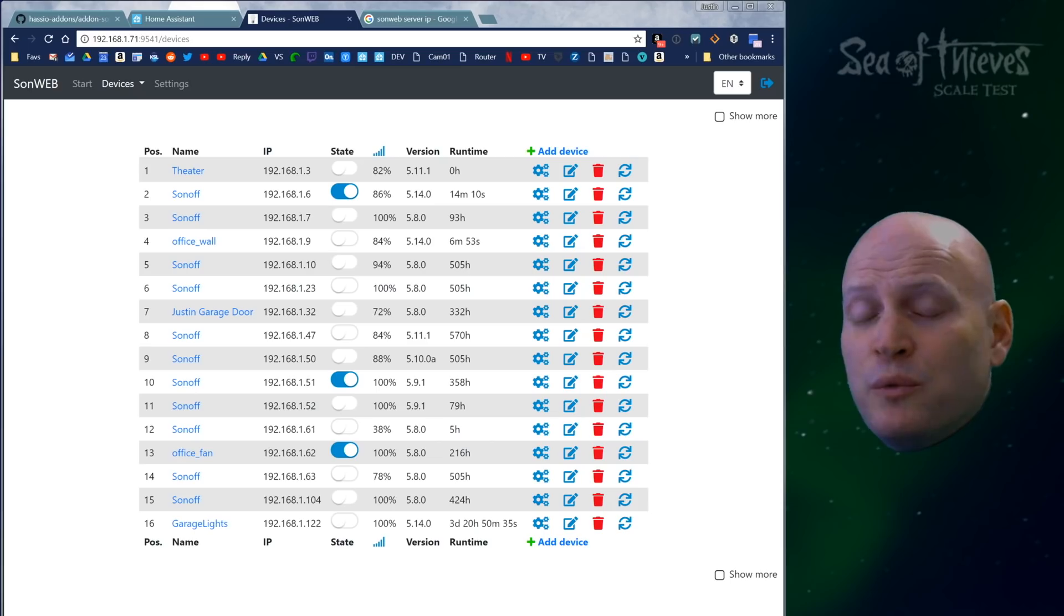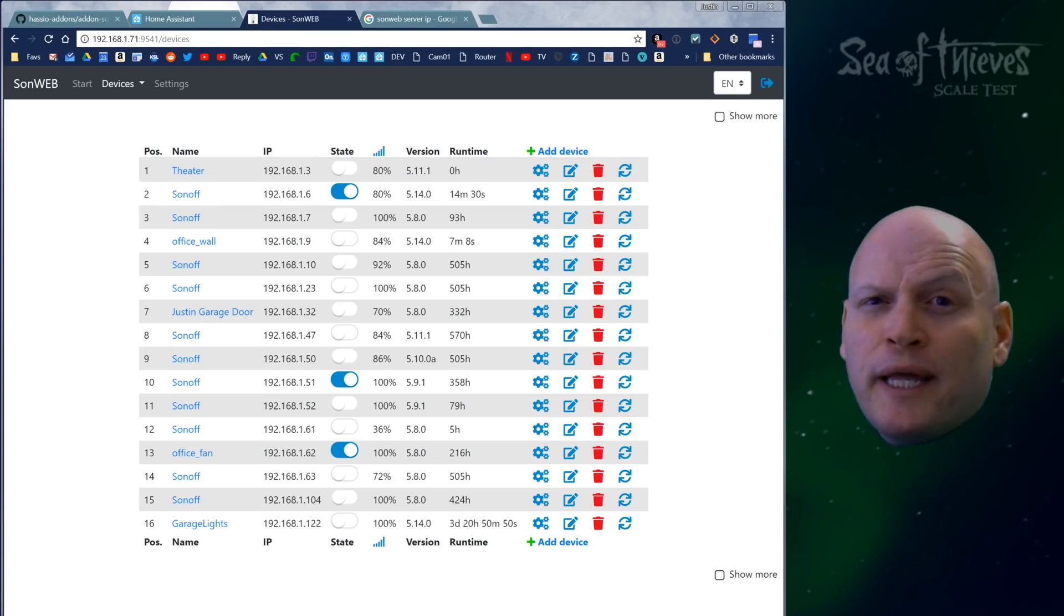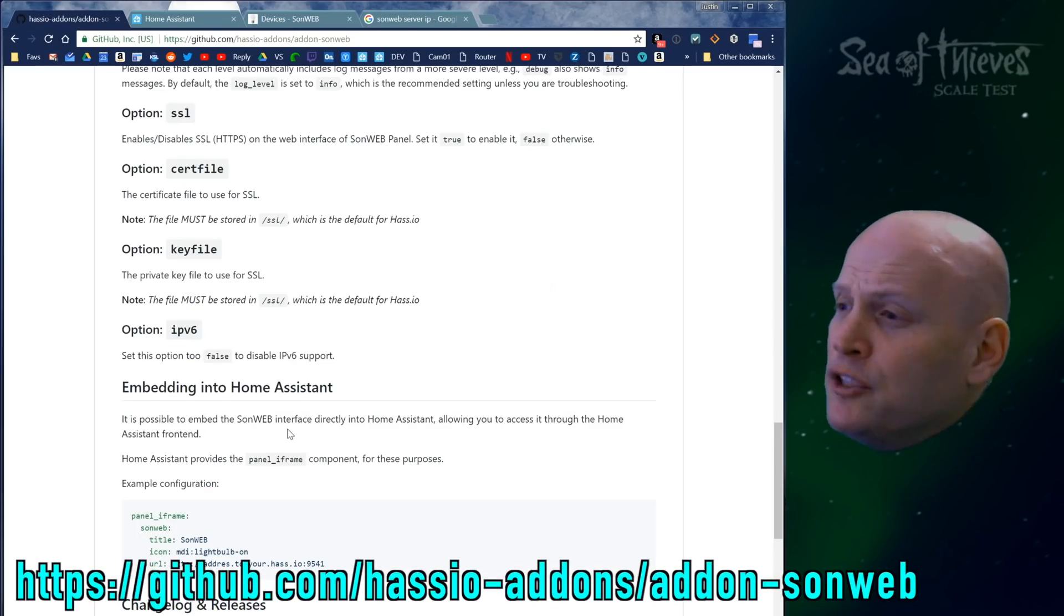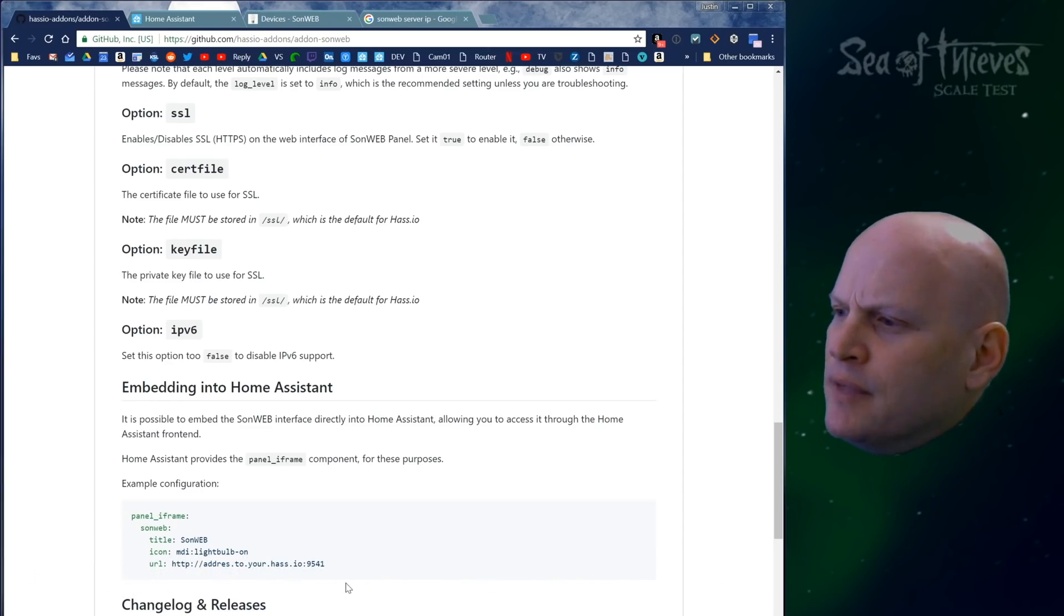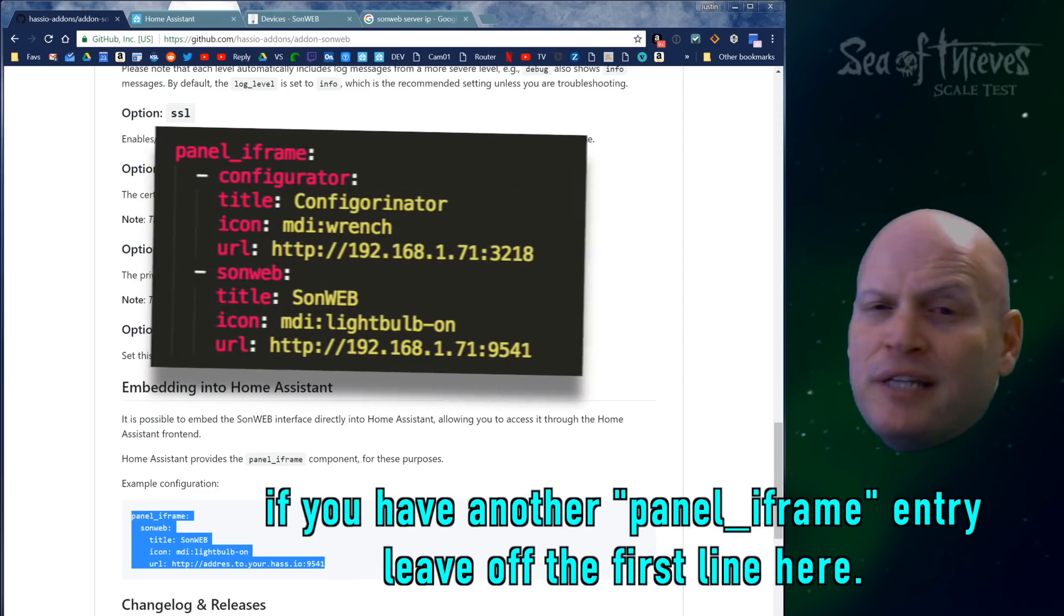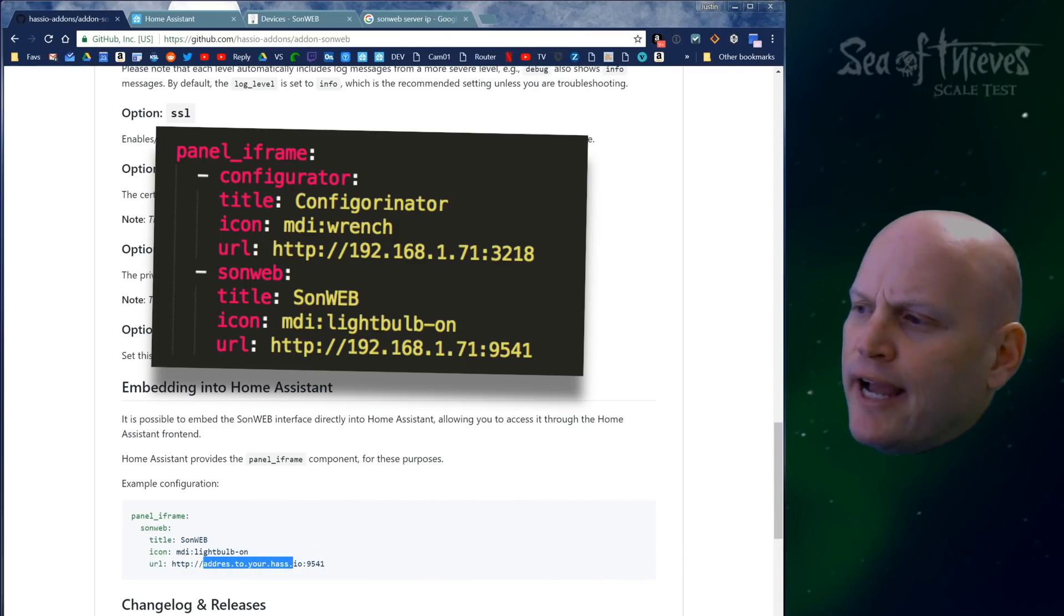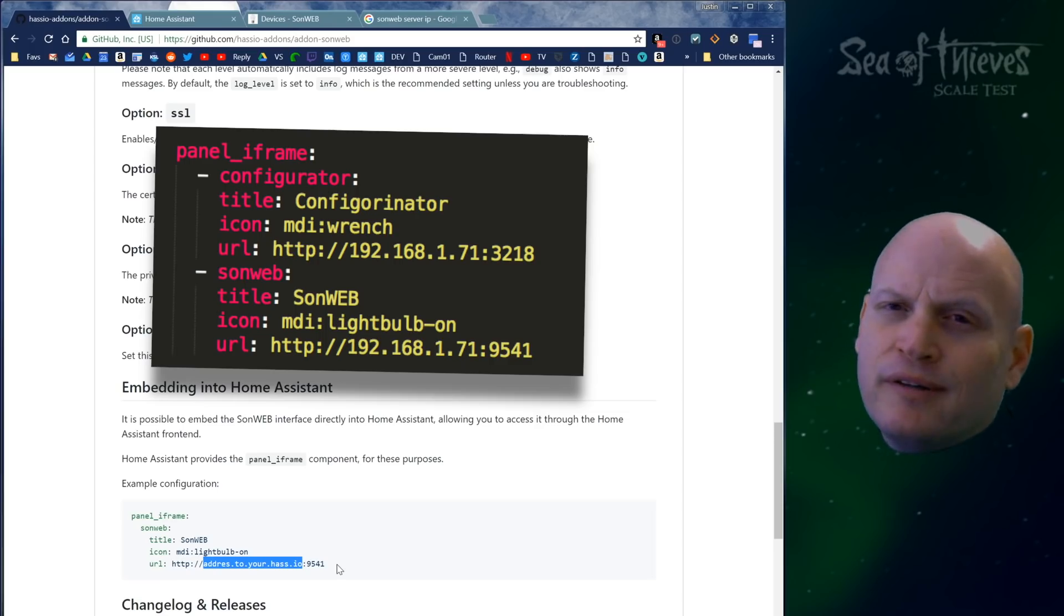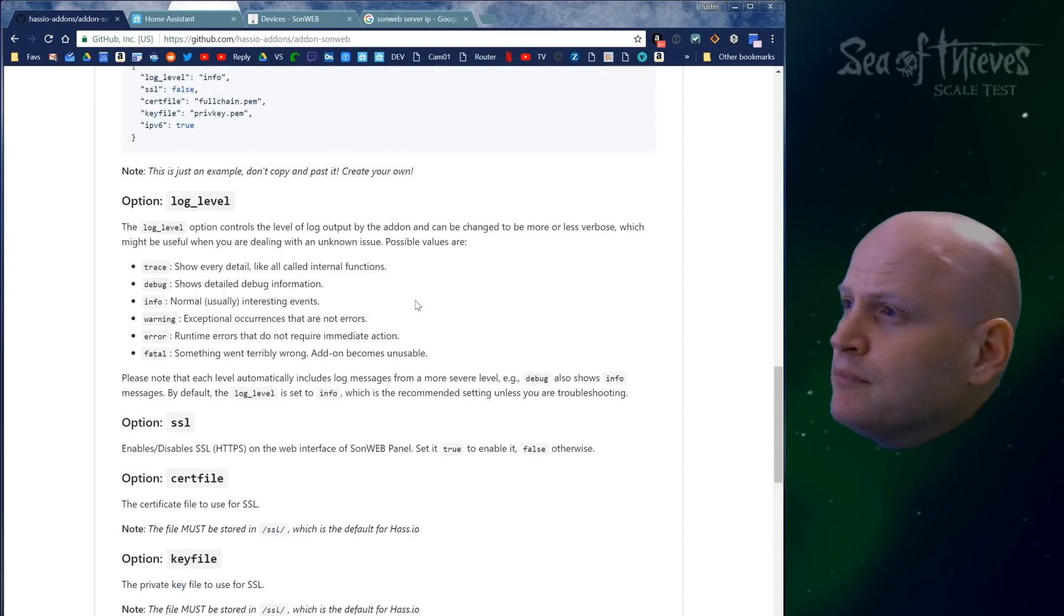The last thing I'll show you is how to put a new button on your left panel, like we've done for the configurator, floor plan, and Node-RED. Go to the add-on Sonweb GitHub page, scroll down to embed into Home Assistant, and grab this text. Copy it and paste it into your configuration.yaml file. Then you have to change where it says address to the IP address of your Home Assistant instance with port 9541. We've done that before, so that shouldn't be new to most of you.